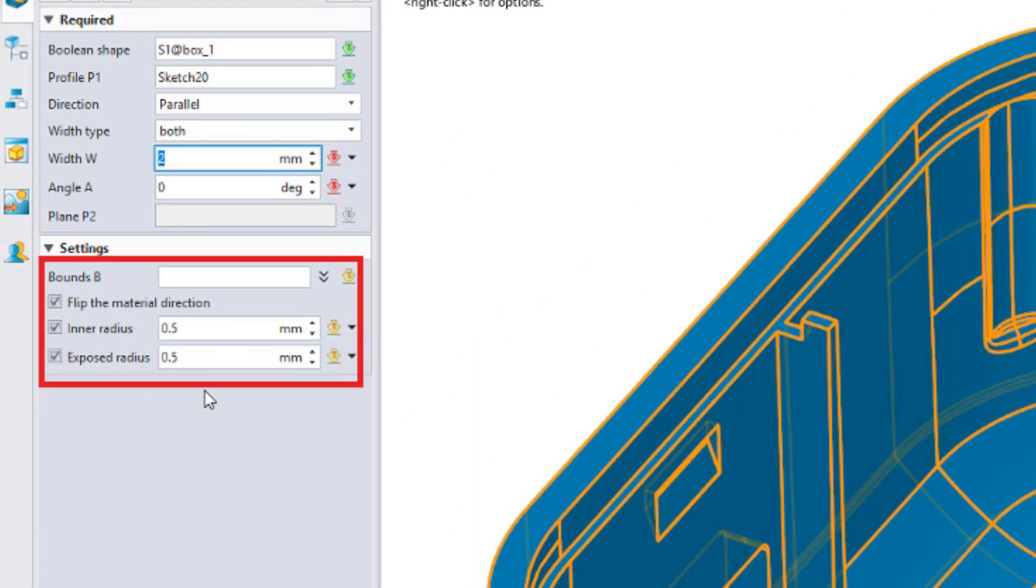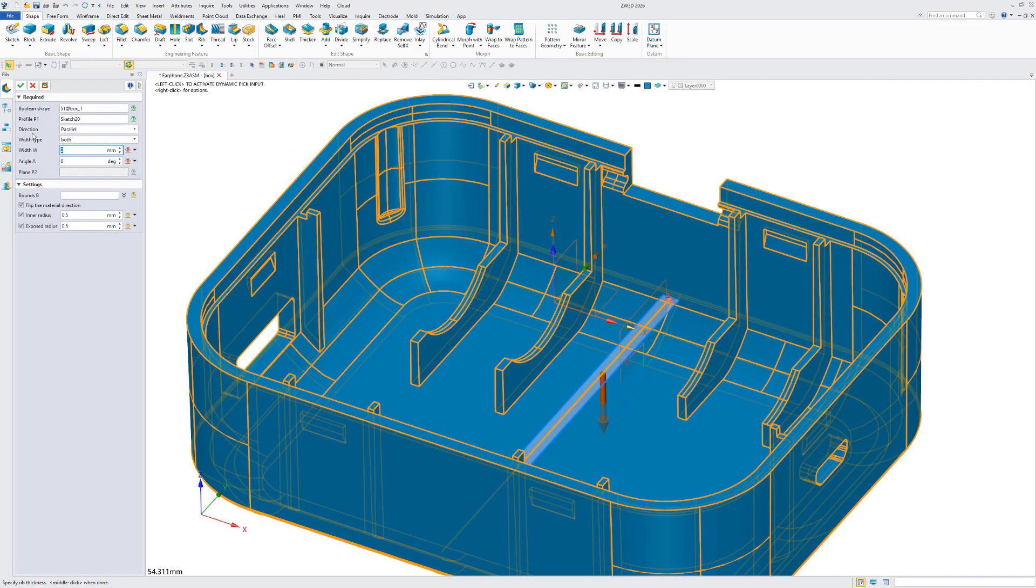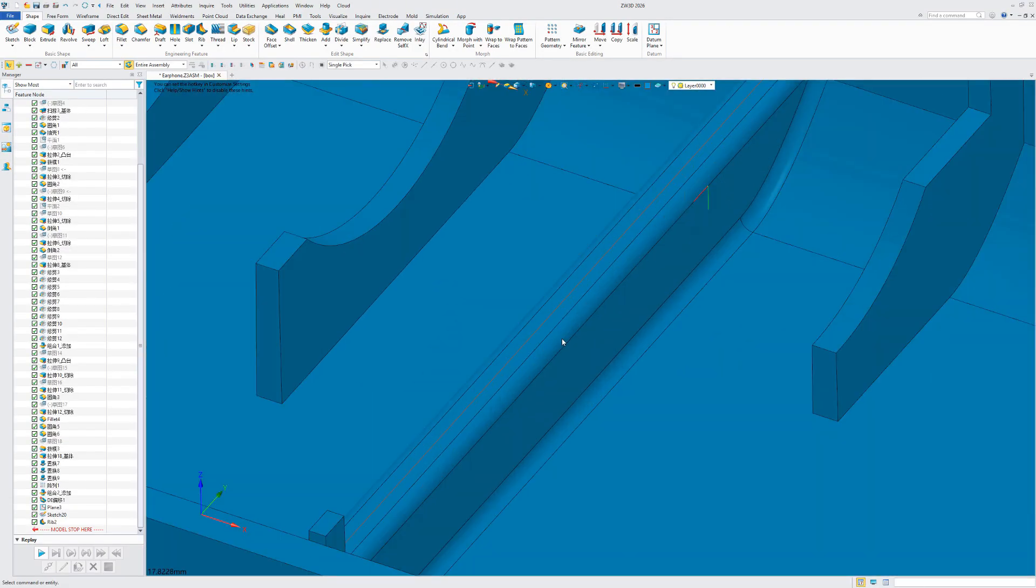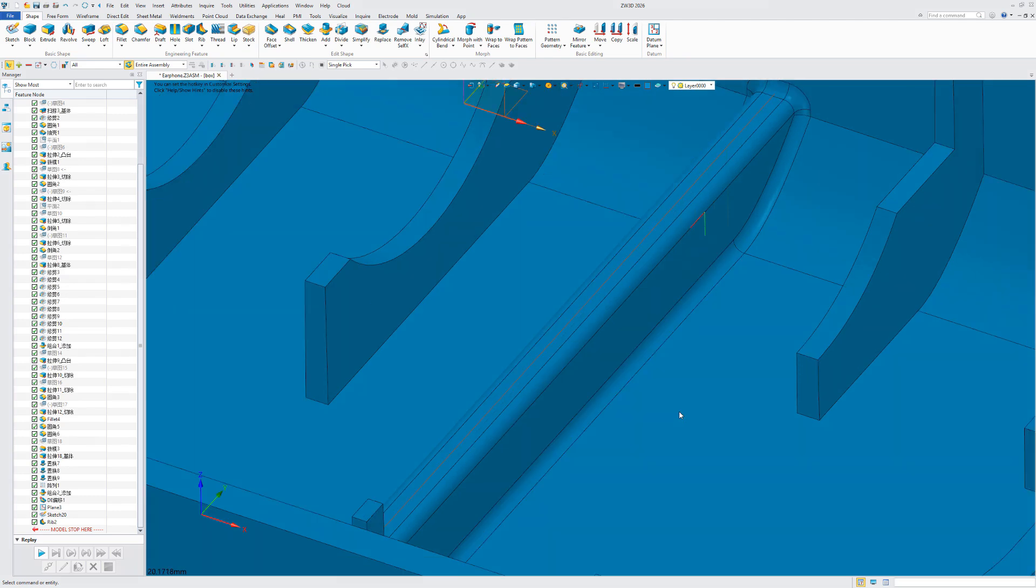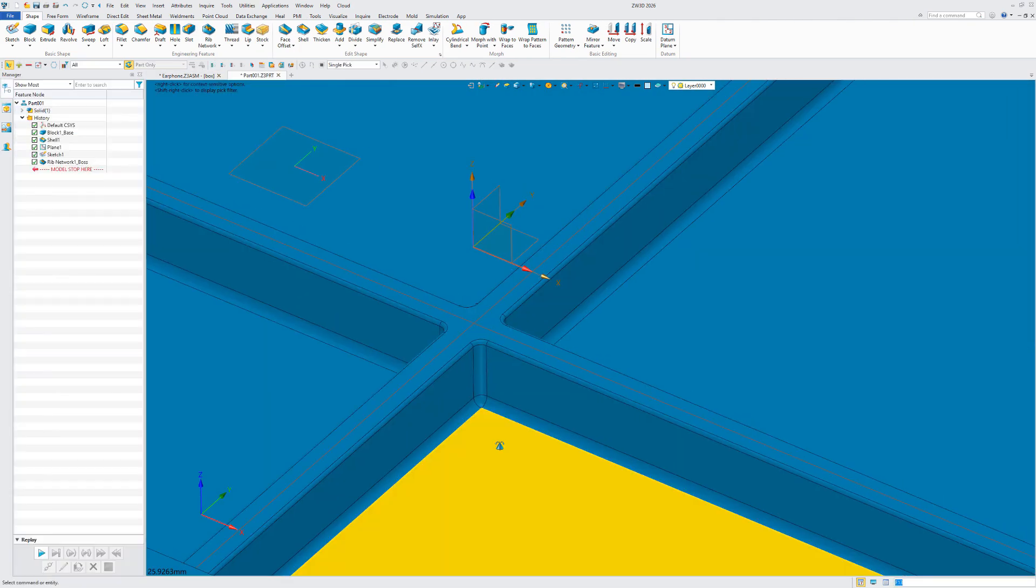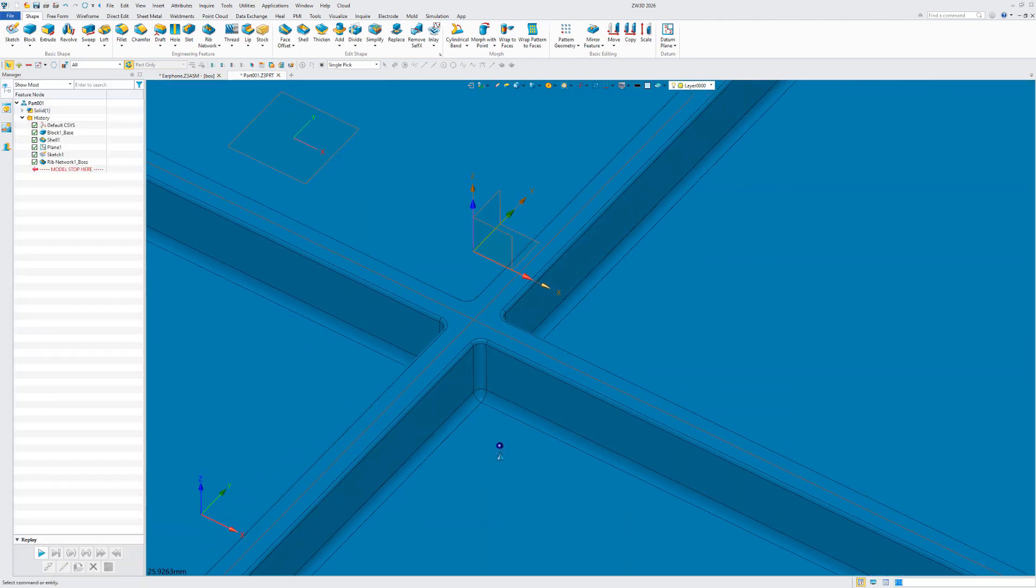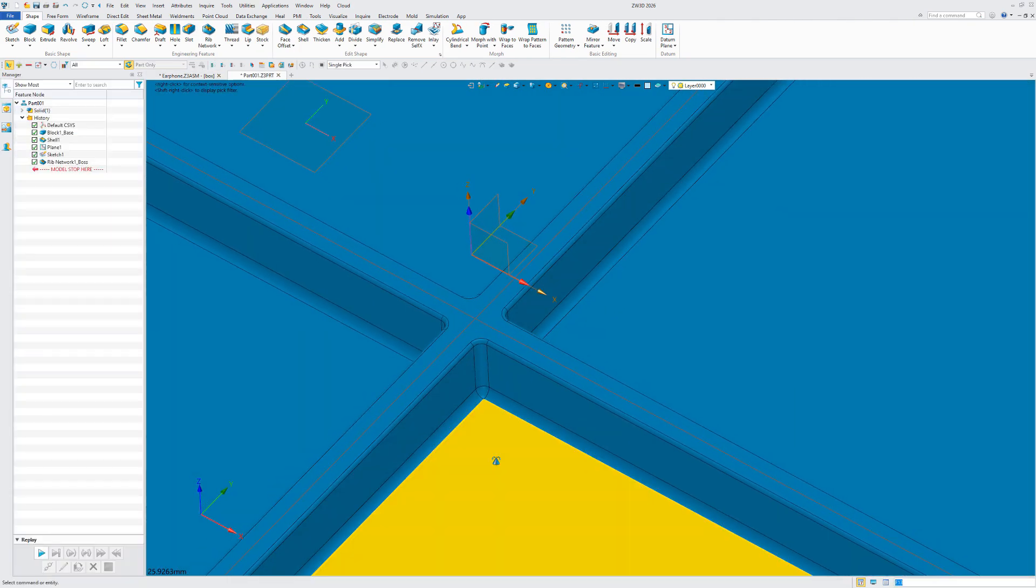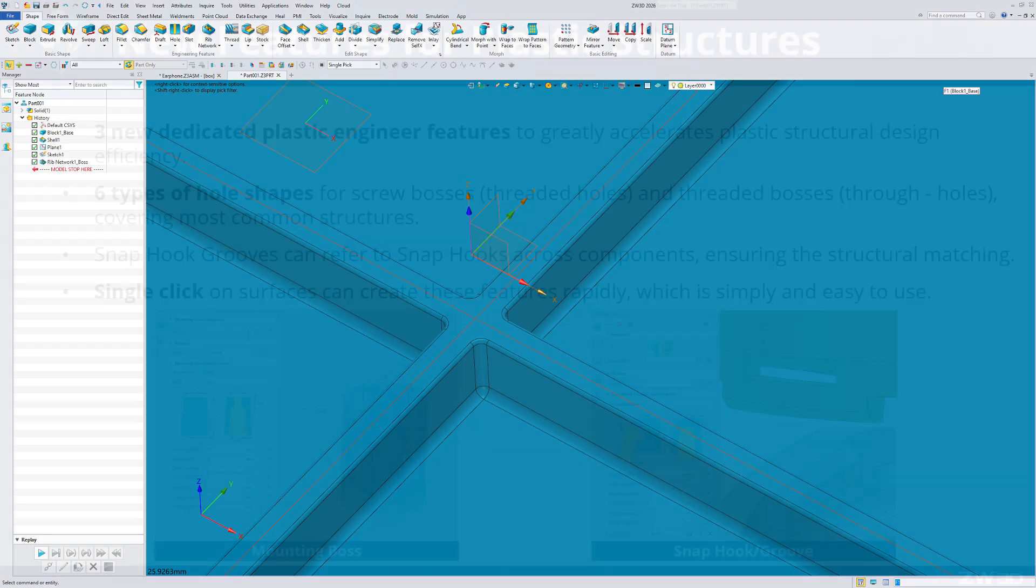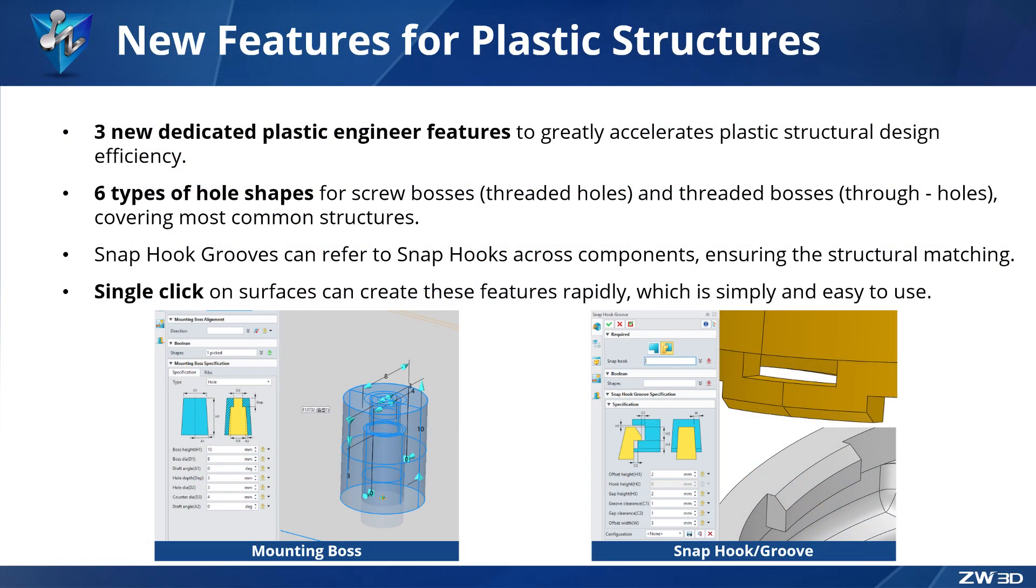This eliminates the need for multiple step creation and thus improves operation efficiency. It distinguishes between fillets on internal edges and those on exposed edges, enabling more precise control over the areas where fillets are added.